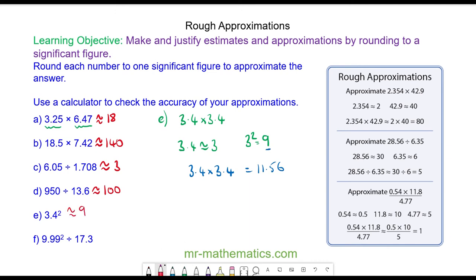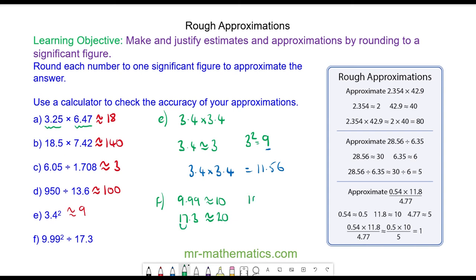Finally, do you want to try question F by pausing the video? For question F we can approximate 9.99 as 10 to one significant figure. And with 17.3 we can approximate as 20 because the 7 would round the 1 to a 2. So we have 10 squared divided by 20, which is 100 divided by 20, which is equal to 5.